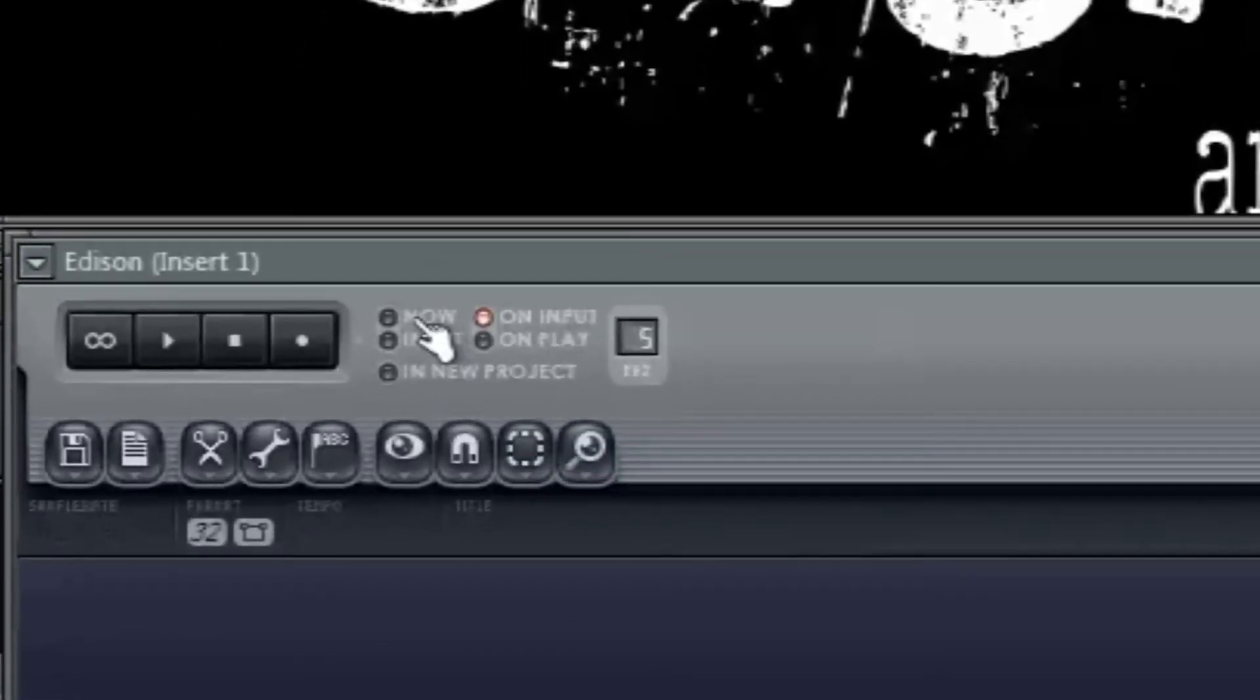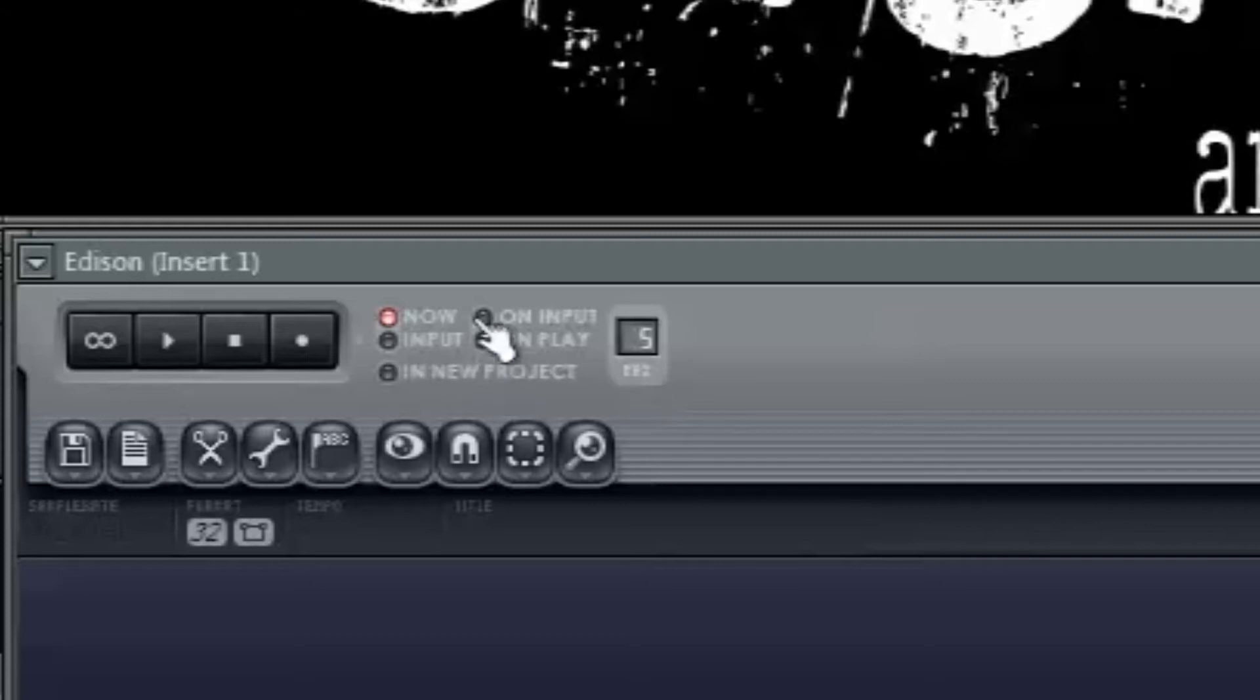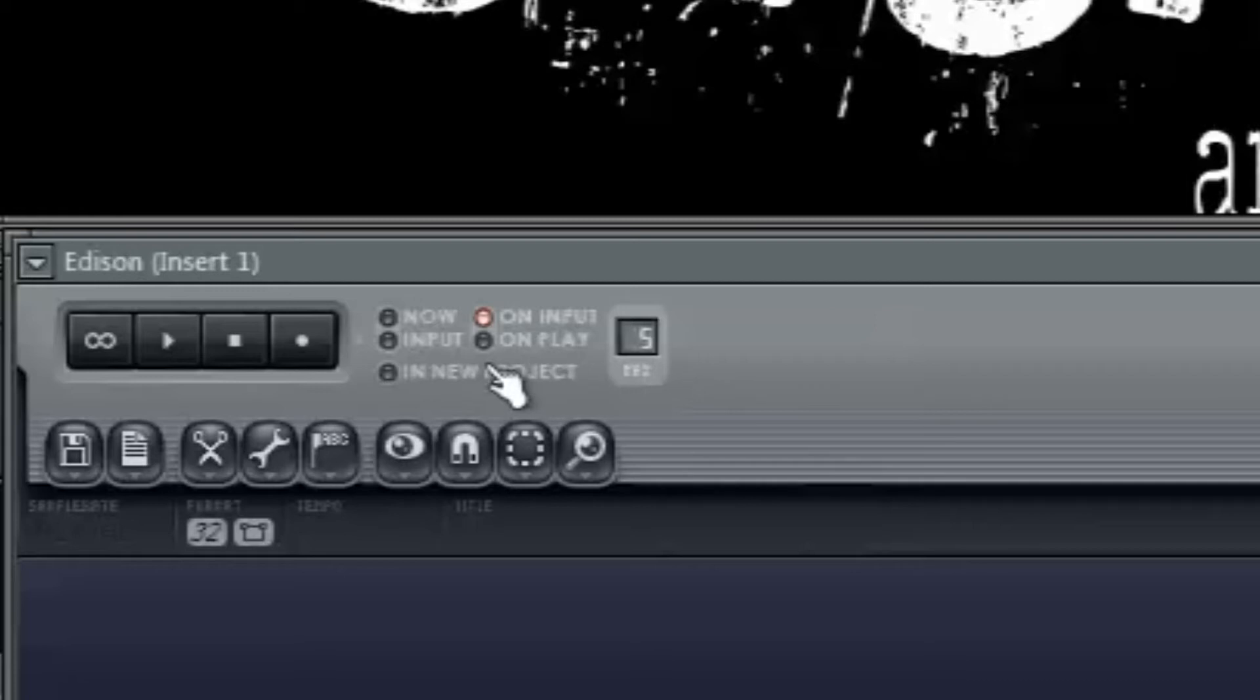Selecting the Now option will start the recording as soon as you press the Record button. On Input will start the recording as soon as the input is detected in the microphone after you press the Record button.